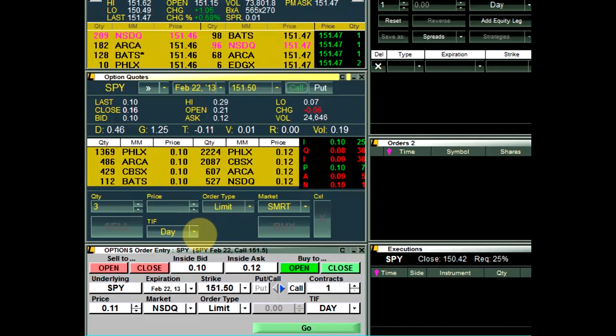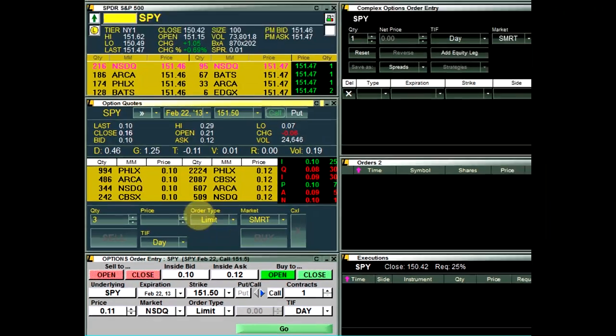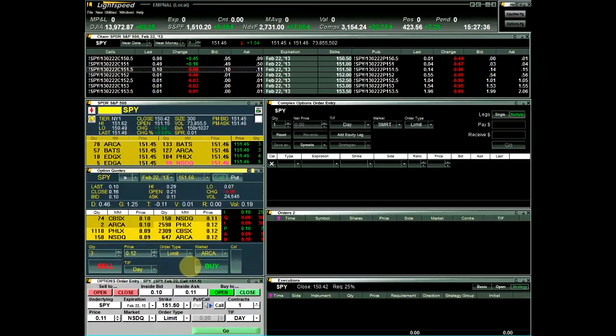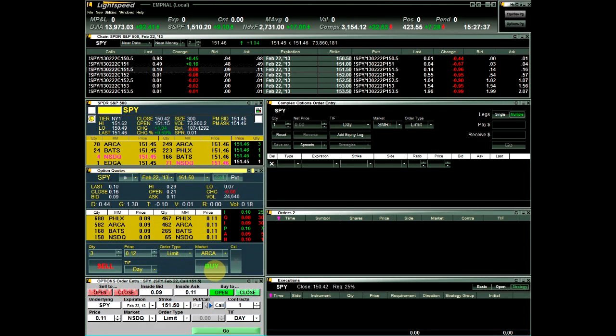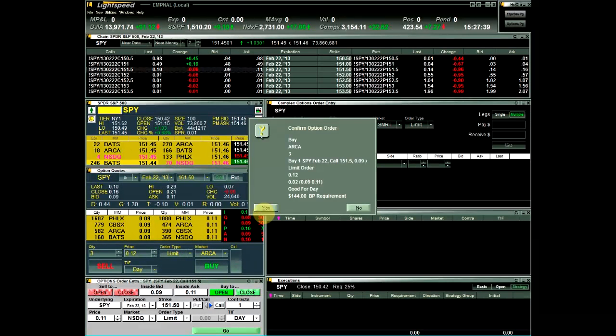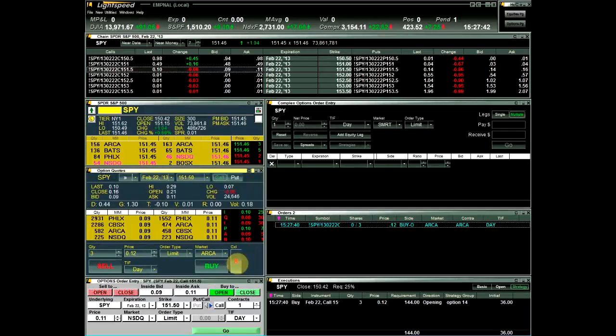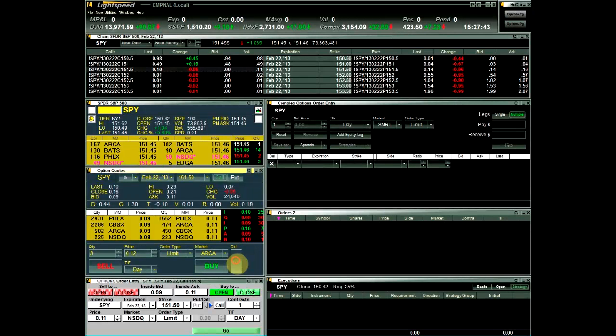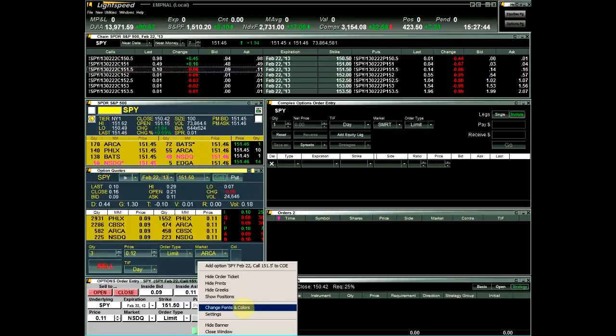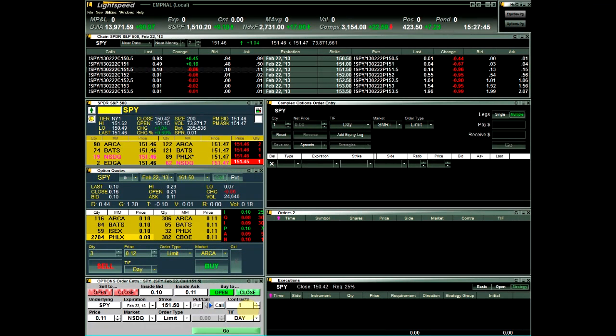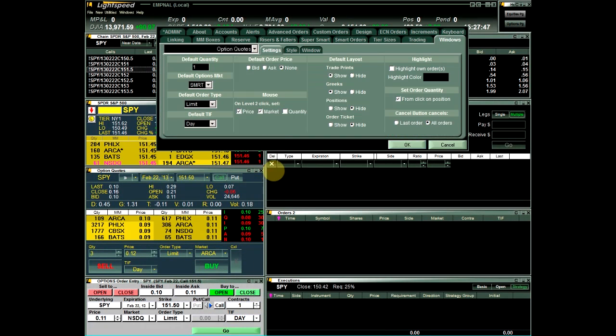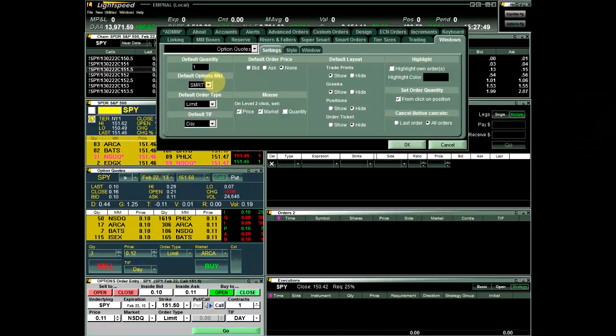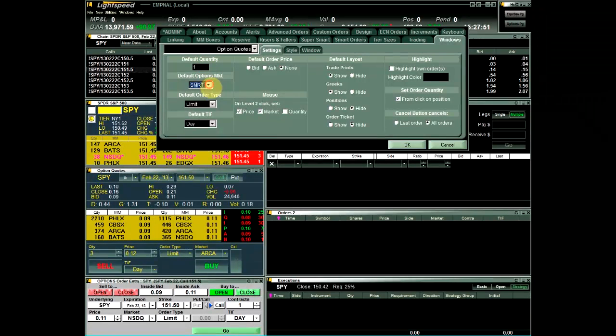The Cancel button can be set in the Configuration settings to either Cancel Last Order or Cancel All Orders. By right-clicking and choosing Settings, you can set default parameters such as quantity, market, order type, and time and force.